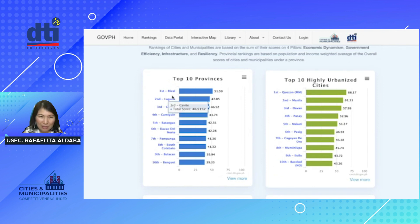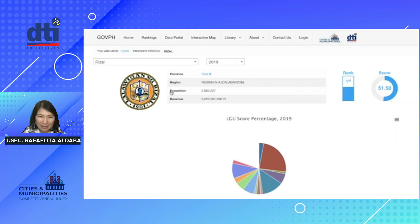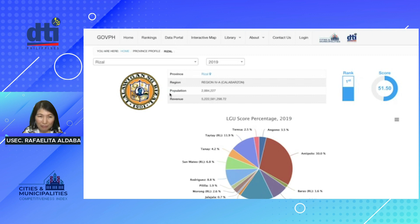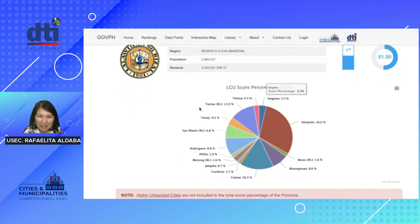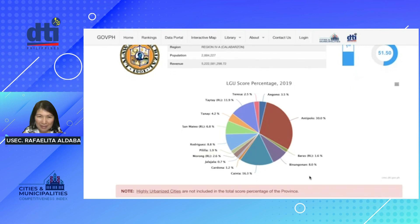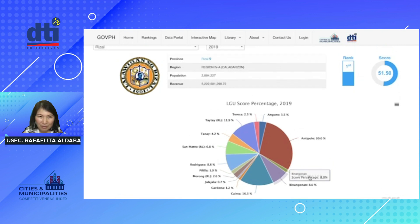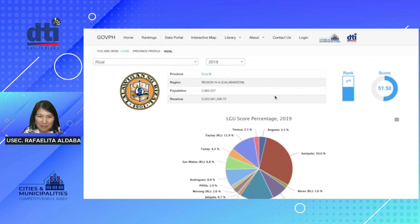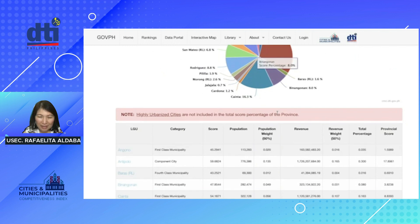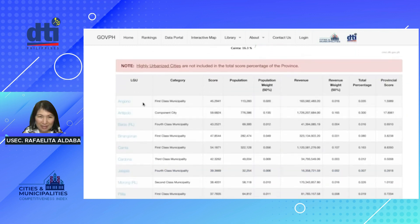These are actually clickable. If you click on Rizal, that is going to give us the provincial profile of Rizal. You would see a chart containing the contribution of the different cities and municipalities to the score of Rizal. These are based on population and revenues, and you would see the scores of the different cities and municipalities of Rizal.